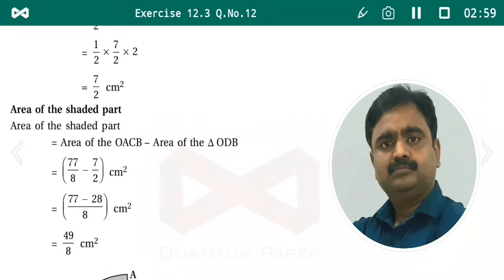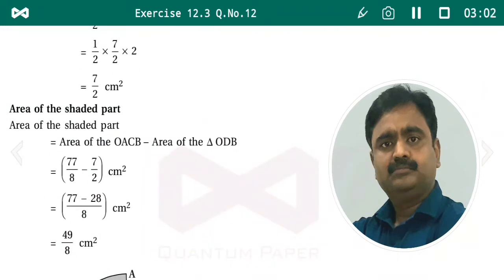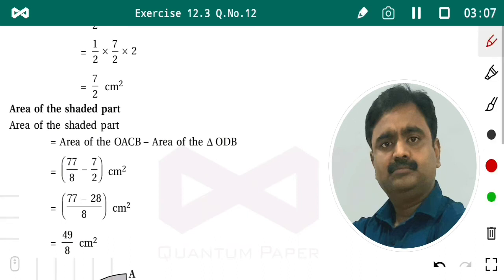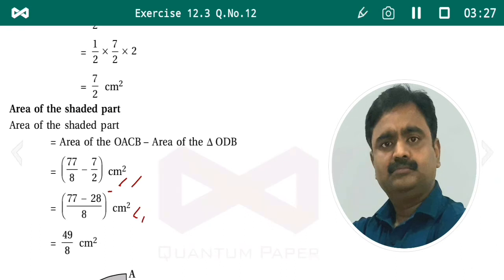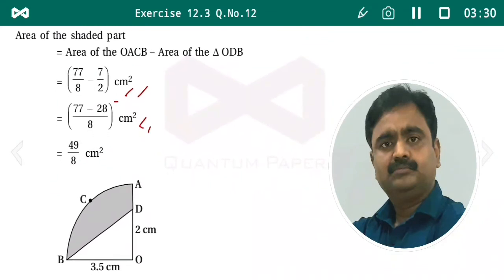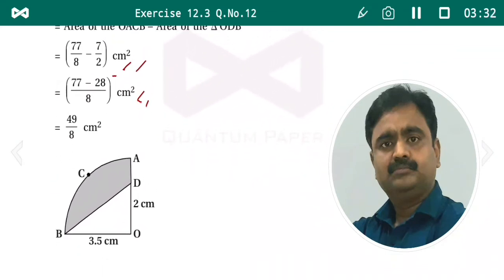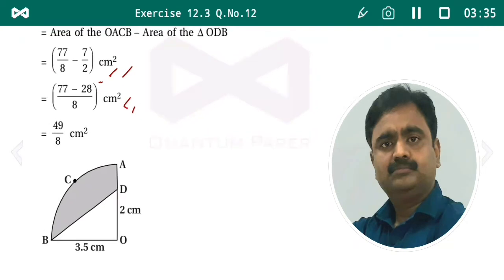Area of shaded part = area of quadrant OACB minus area of triangle OBD = 77/8 − 7/2. Taking 8 as the common denominator: 77/8 − 28/8 = 49/8 centimeter square. So the area of the shaded portion is 49/8 centimeter square.